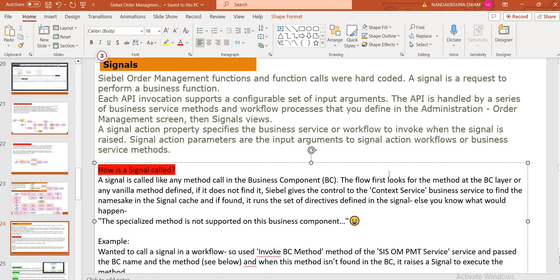Suppose you are creating any custom method and you are not defining anything. It will try to find the first-level user context at the BC layer. If you are returning any scripting runtime events, it will try to find the service context of the method when you click it. If you define the signals and the service is empty, the service is passed to the method and you try to find some business component method — it raises the signal to an external deposit and you will get an error: 'Specialized method does not support the business component.'